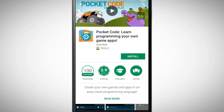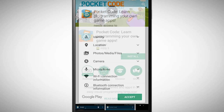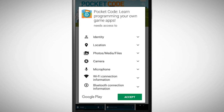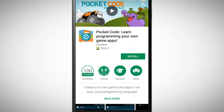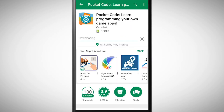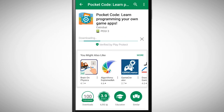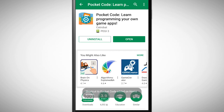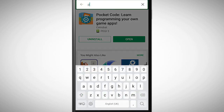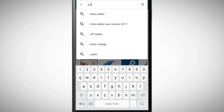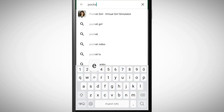Once you have found it, tap on install. If you want to draw your own pictures you also need to install Pocket Paint.